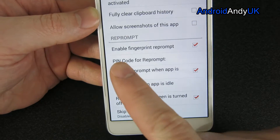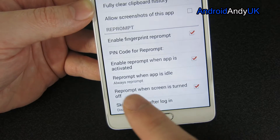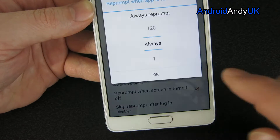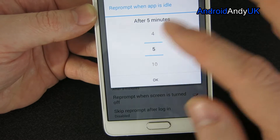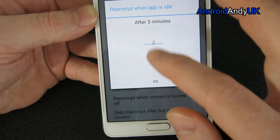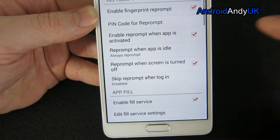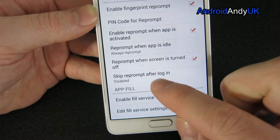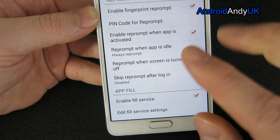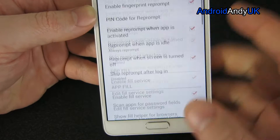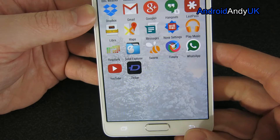You might think that sounds a bit insecure, but I'm using 'Enable Fingerprint Reprompt' and I've got that set to always reprompt. You can have it so that if I'm going back in within five minutes of last using it, it won't ask me again, but I want it to always ask me. I also have 'reprompt when screen is turned off' enabled, so basically it will always ask me to scan my finger.